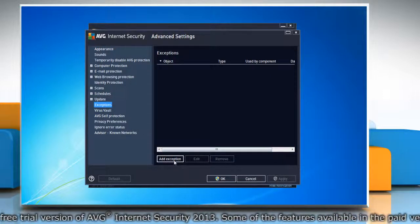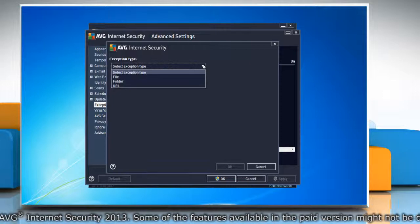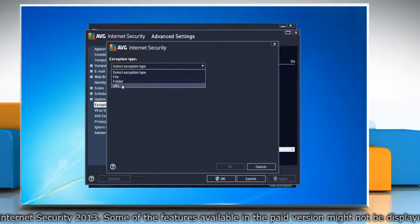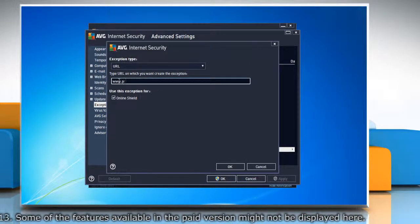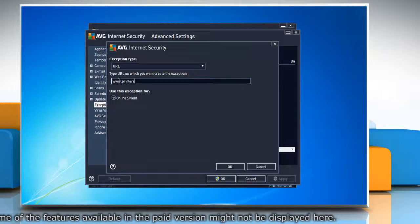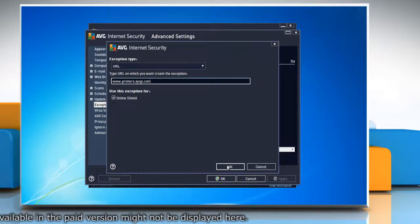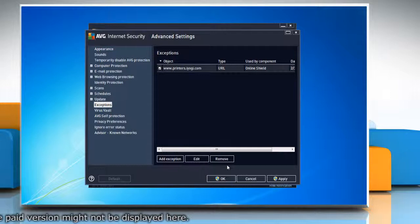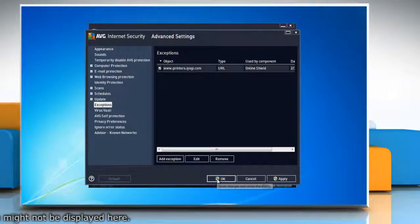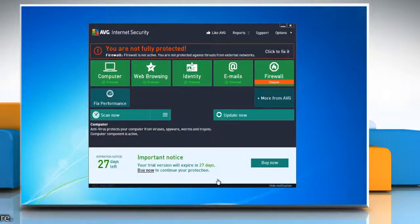In the right pane, click Add Exception. In the drop-down menu, select exception type URL. Type the URL address of the website that you want to exclude. Click OK to save the details of the exception, then click OK again to save the settings. See, that wasn't hard at all. Thanks for watching.